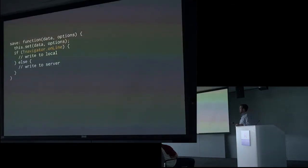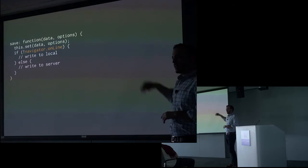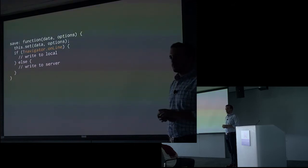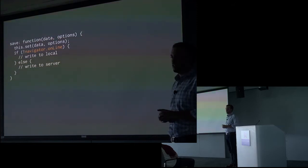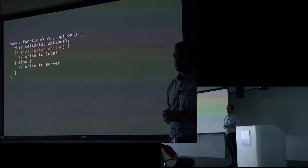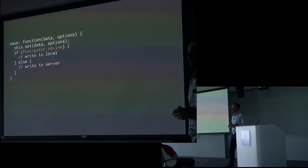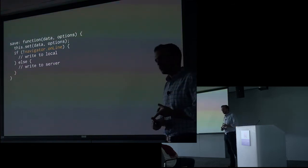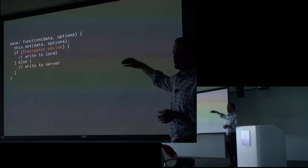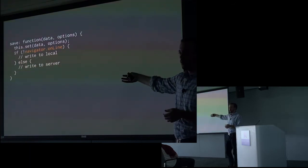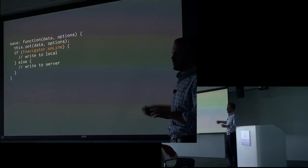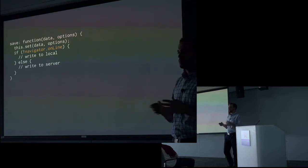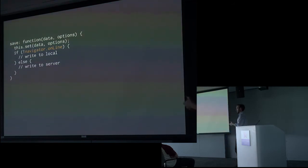So the first step here, we're still working on that cacheable model from earlier. We're going to override the save function. Now in reality, a robust solution to this would require overriding the destroy function, basically anything that can modify the model. We're just going to look at the save function because the principle is very similar. But you've got to cover all of those spectrums.